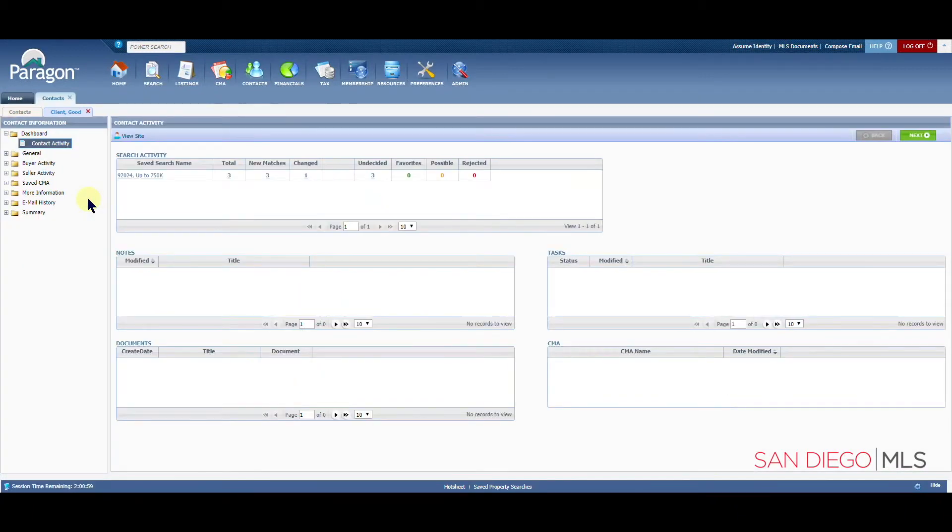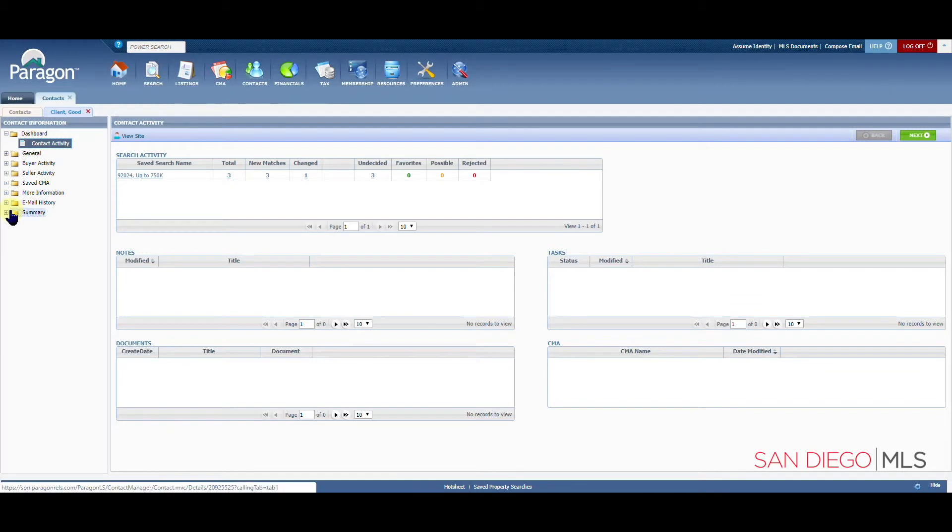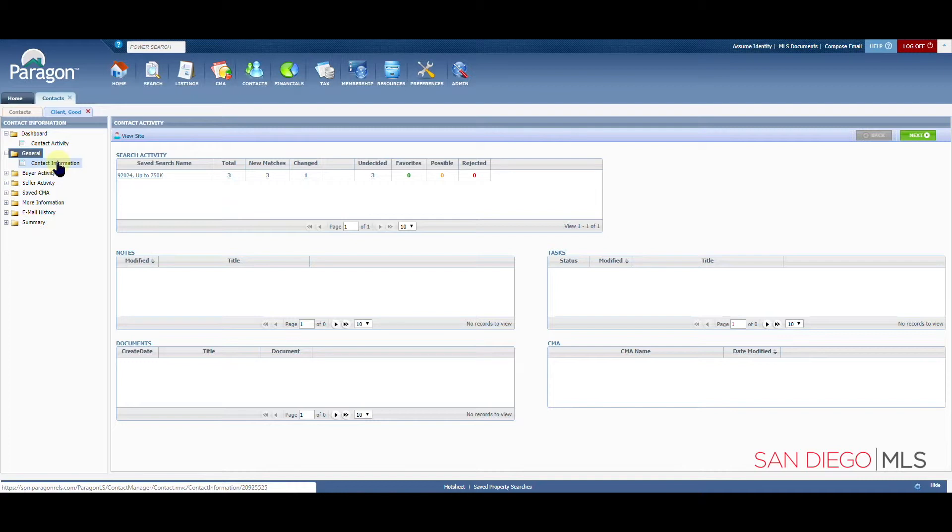Once the contact activity has been opened, we will see our options here on the left. Let's go to the general folder to find contact information. Let's click on it.